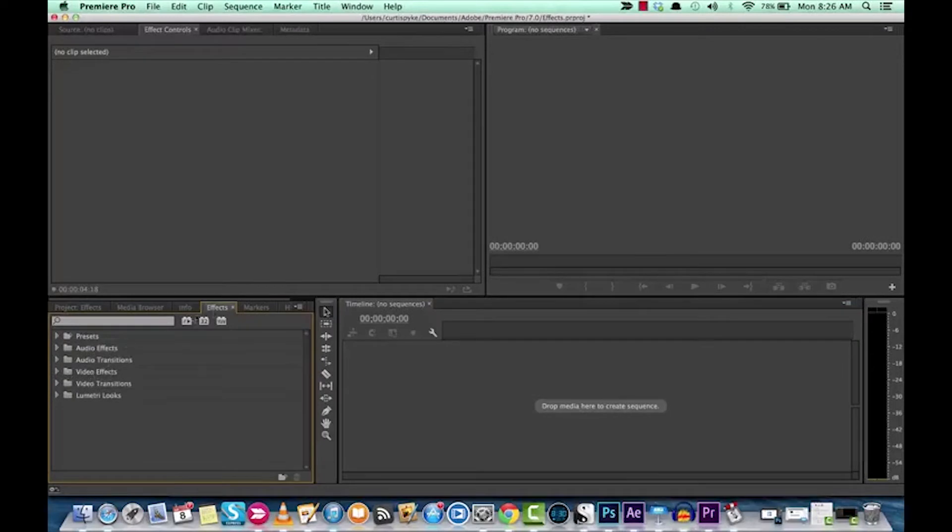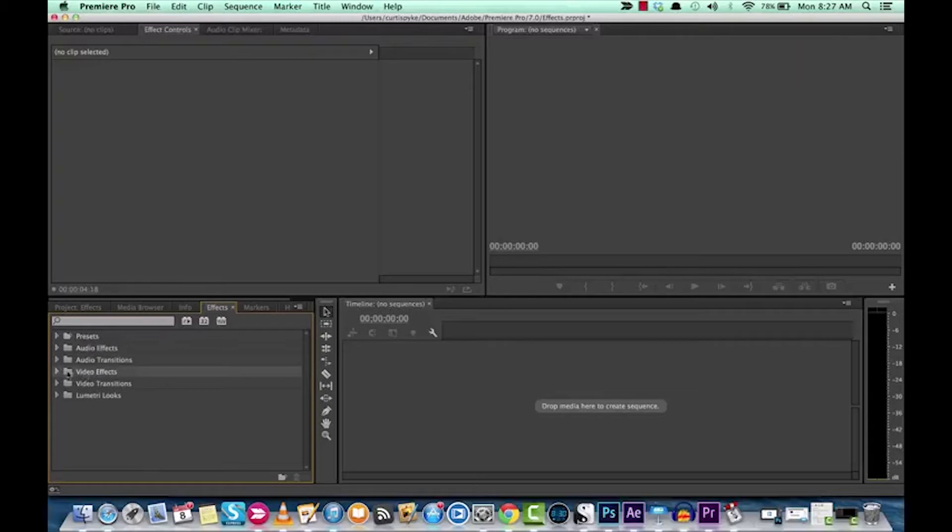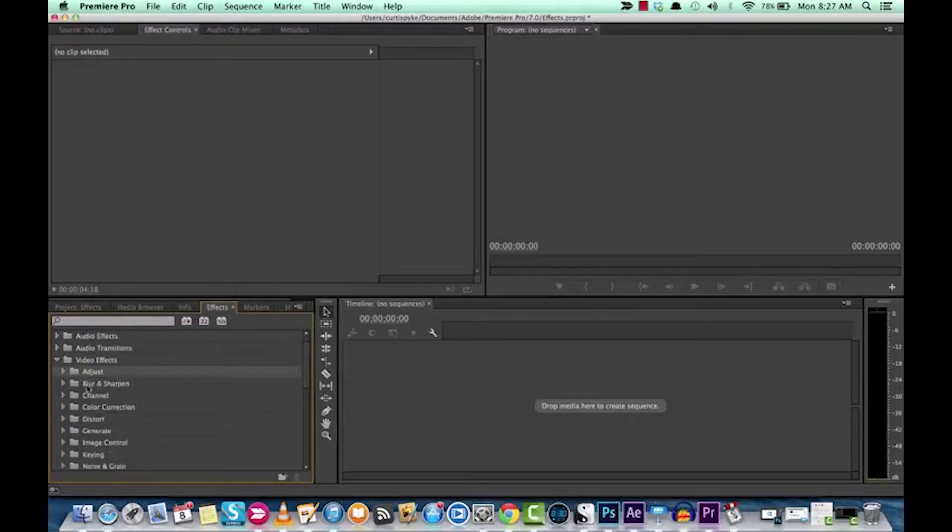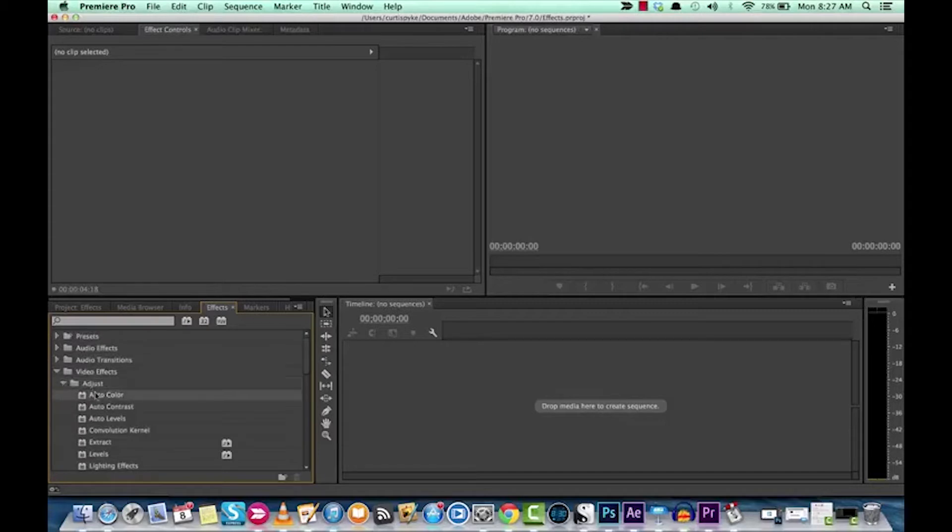To find that, the first thing you want to do is go to your effects panel wherever you have it selected. I have it in the lower left. You want to go to video effects, drop it down, and under the first group Adjust, it's the top one.